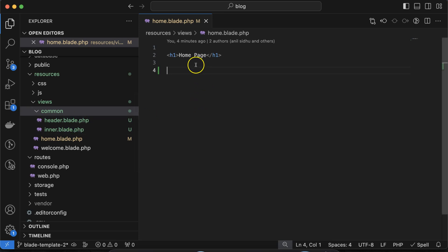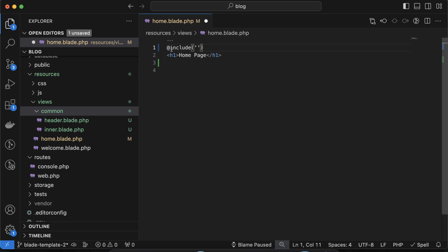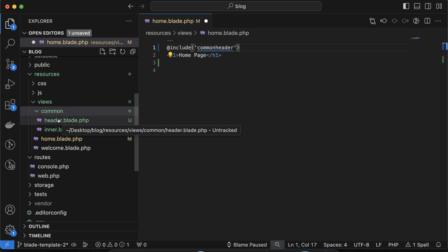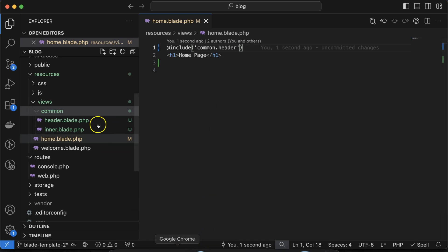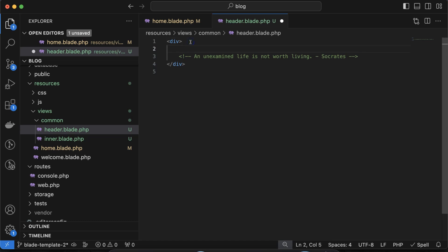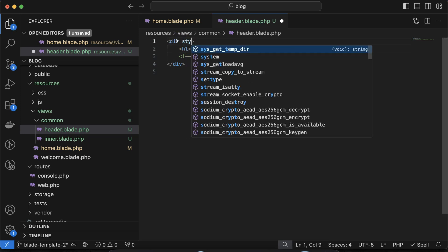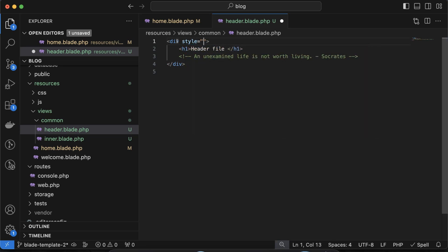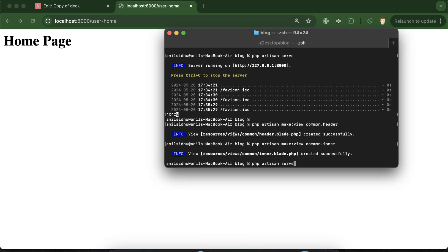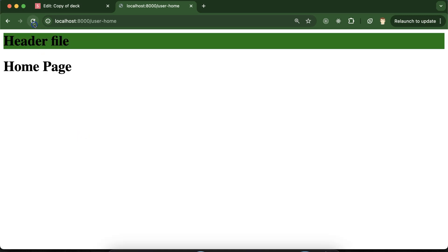To include a subview in the main file, simply use @include and put your subview name. Since the header is inside a common folder, use: @include('common.header'). Before that, write something inside the header file — I'm adding an h1 tag saying 'header file' and adding some style with a green background color. Let's run php artisan serve and you can see it is working perfectly fine.